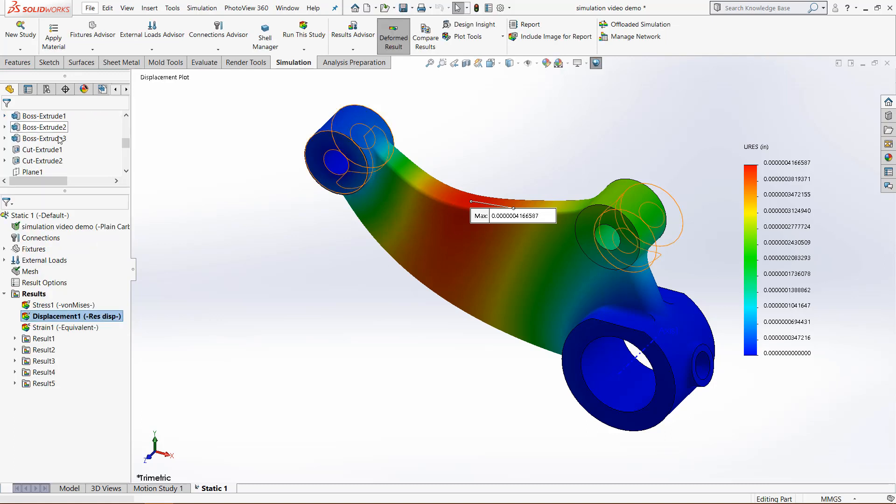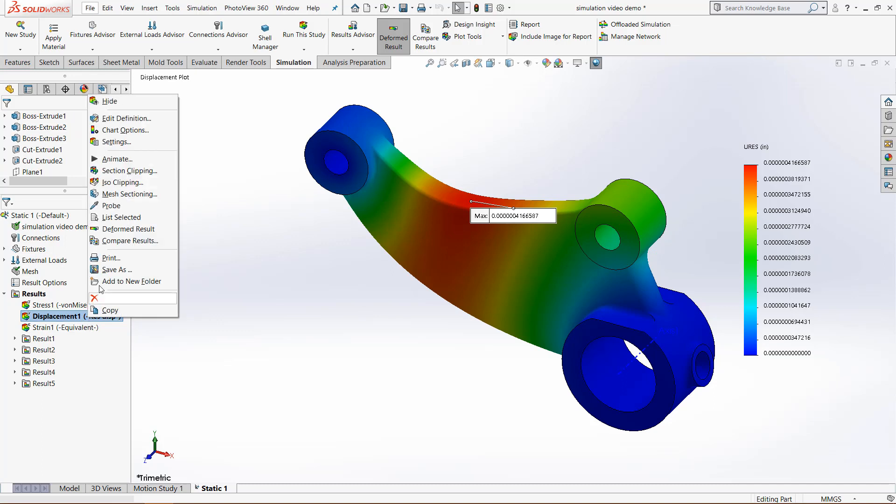And last of all, once you're happy with it, we can export this to show other people. So right-click it, come to print or save as.